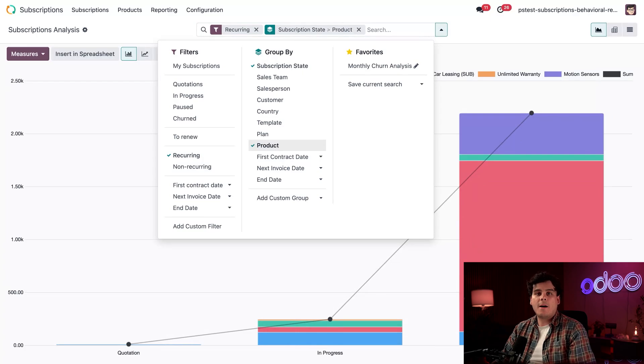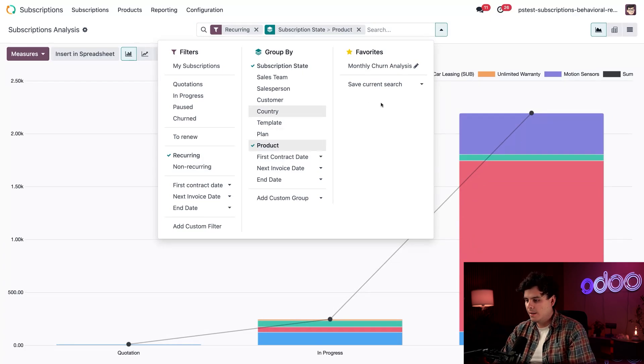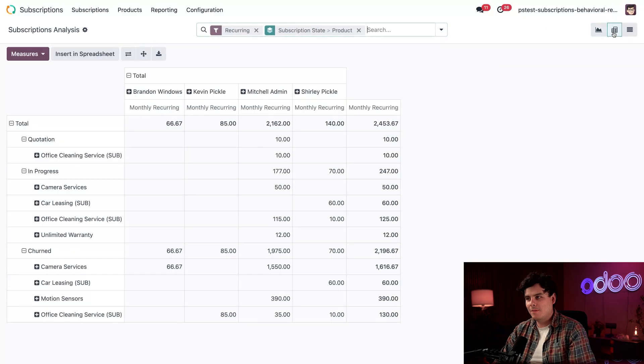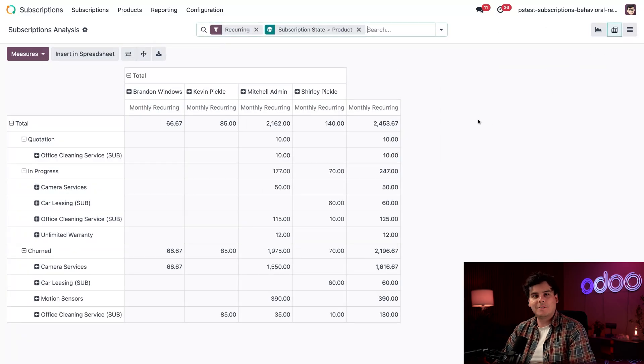Perfect, and that way we can see our performance by subscription product, and let's actually switch once again to that pivot view. I'm not going to stop using it.